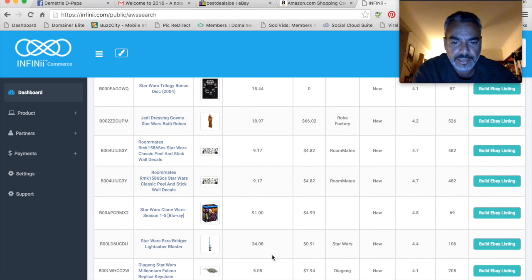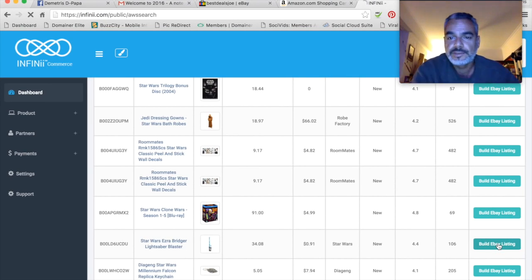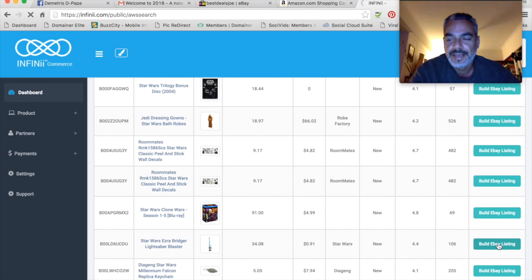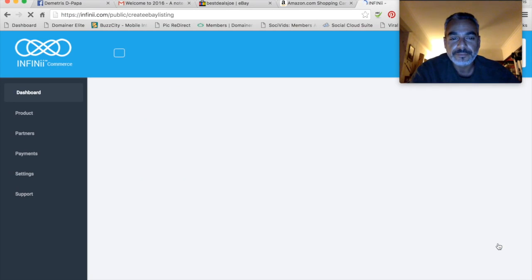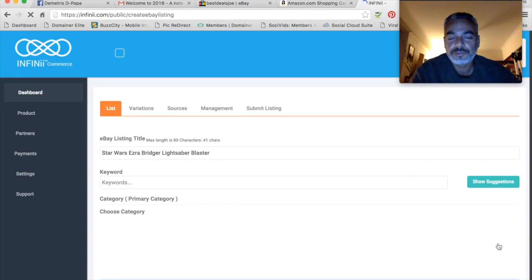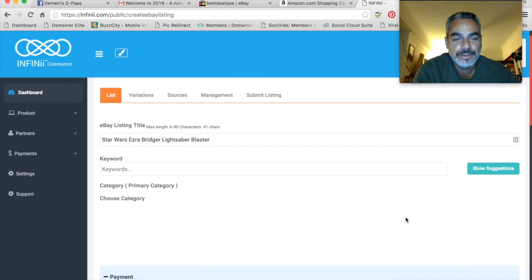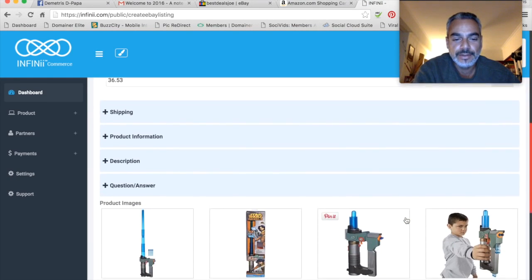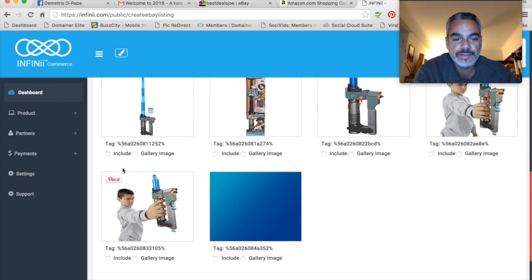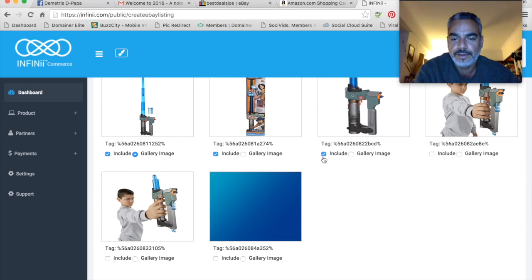So for example, let me go ahead and choose this lightsaber. And all I do is click this, build my eBay listing, and that's it. Dropshipping right in the back office. I'm not going to go through everything, but all the information is here. You've got the images you're going to add from the product. I don't even have to go out and look for the product images.